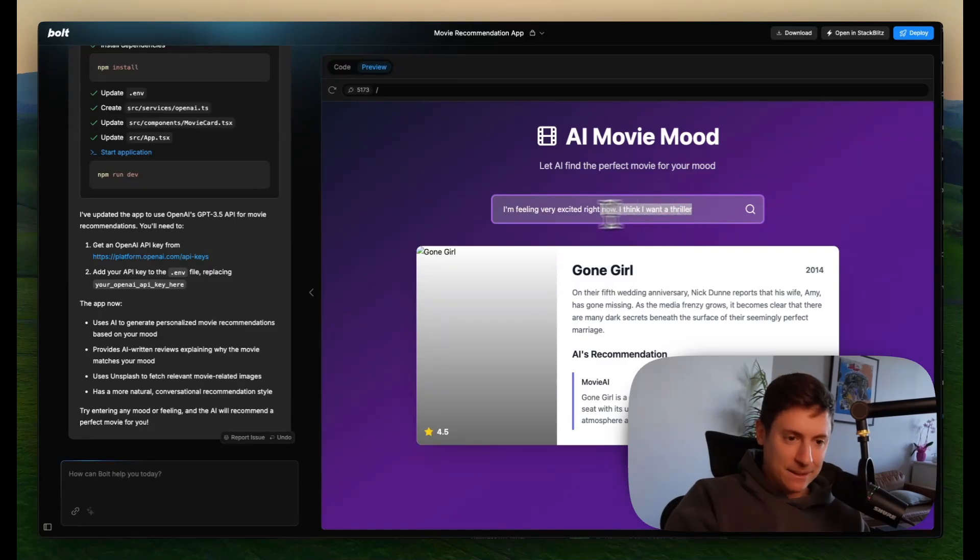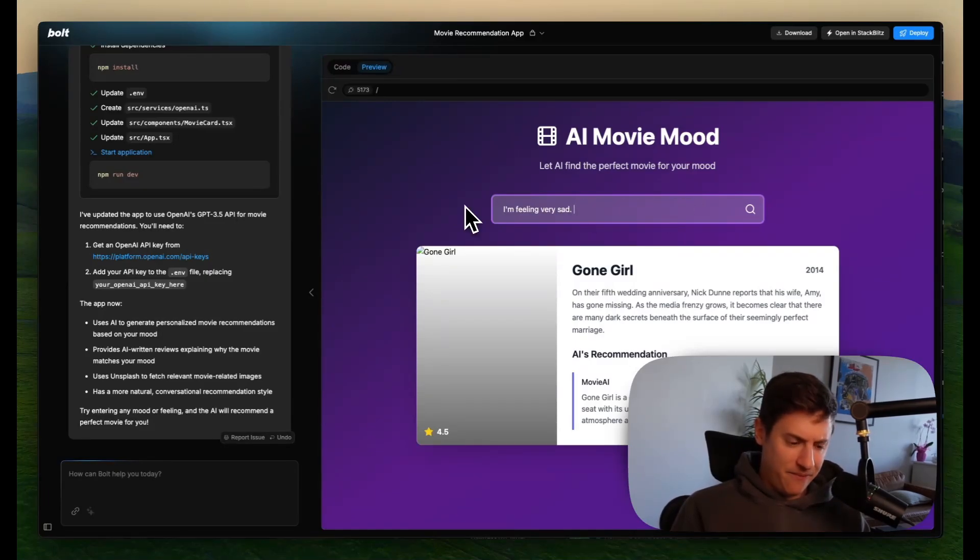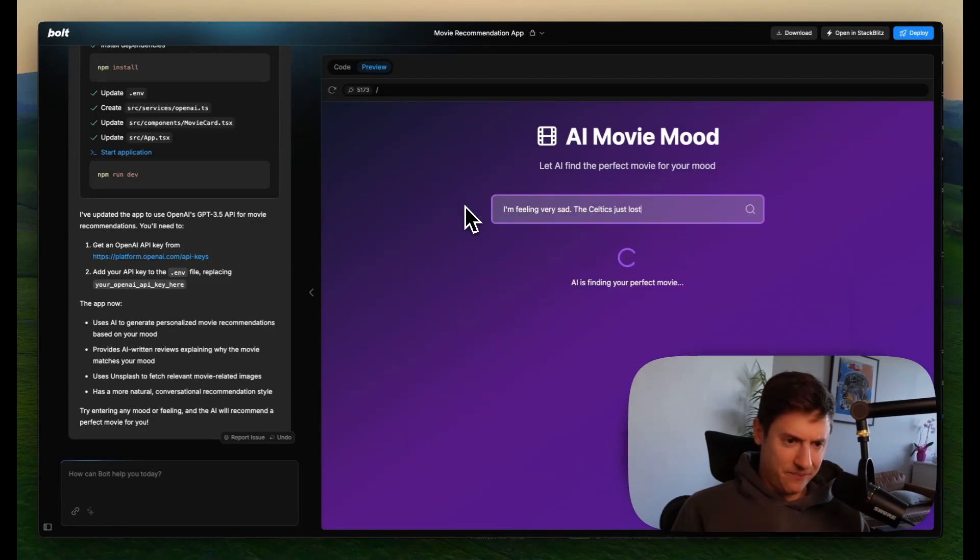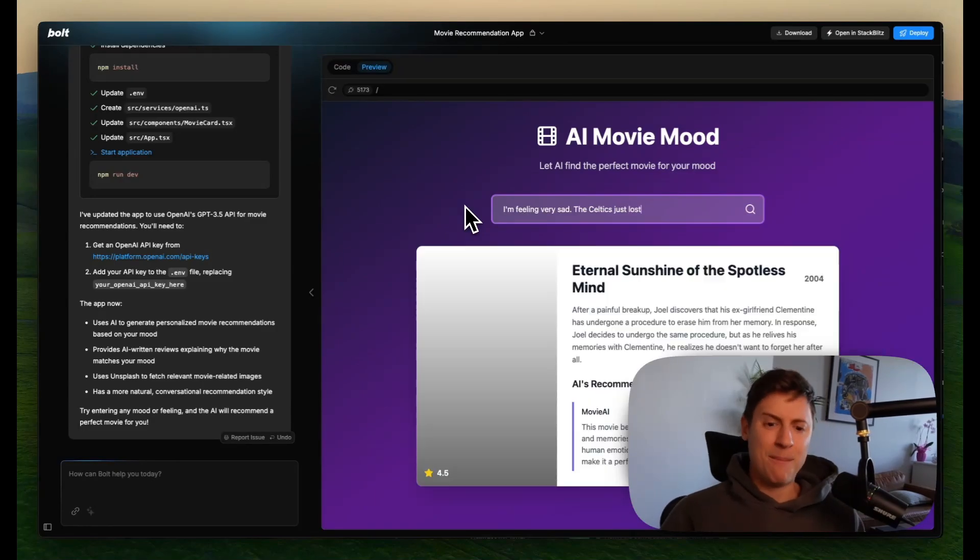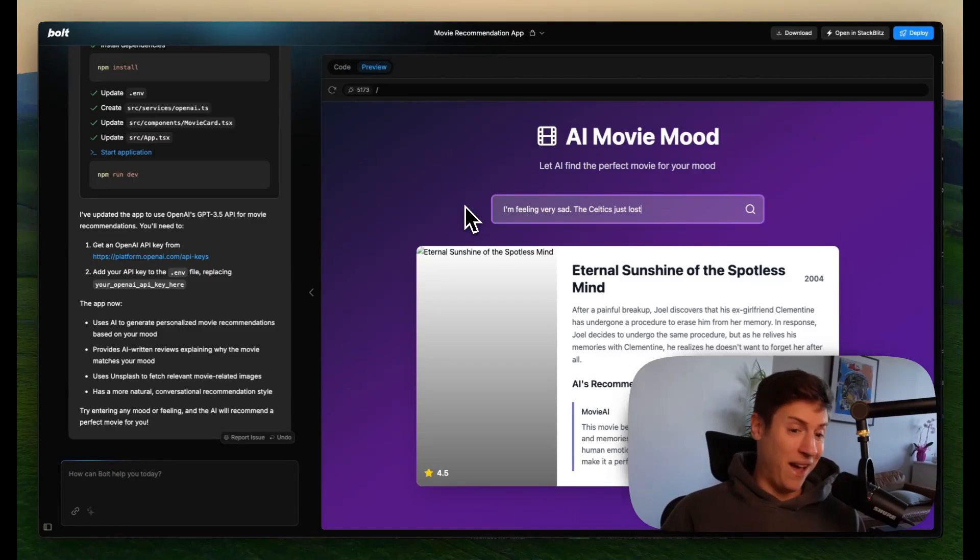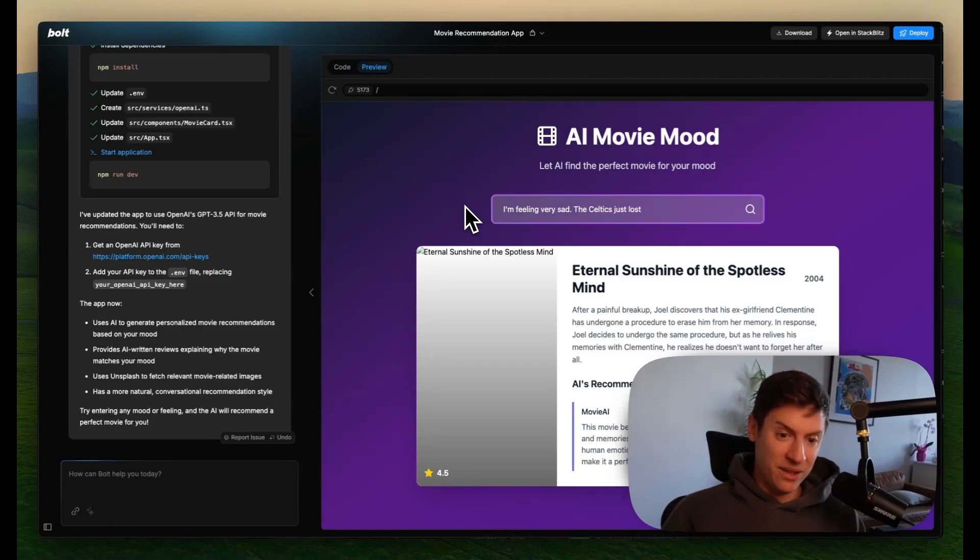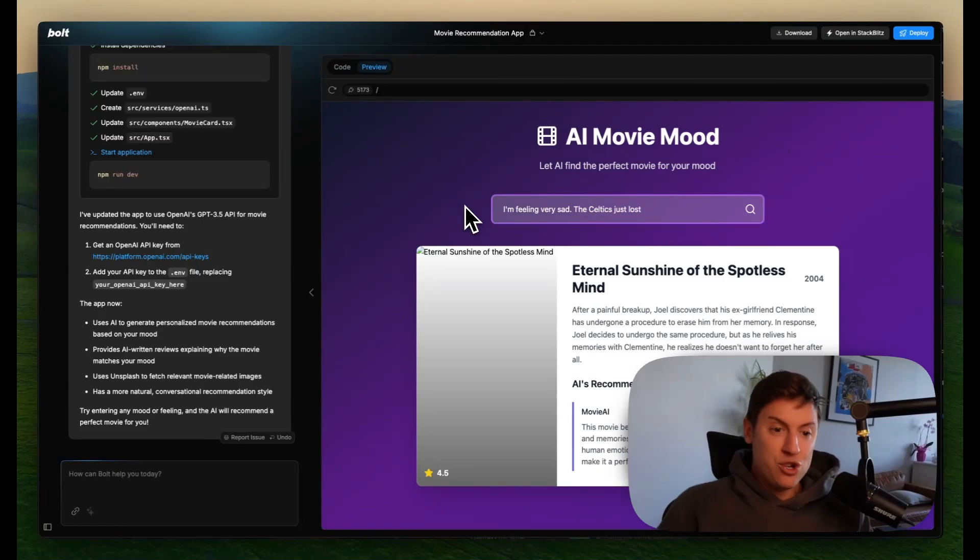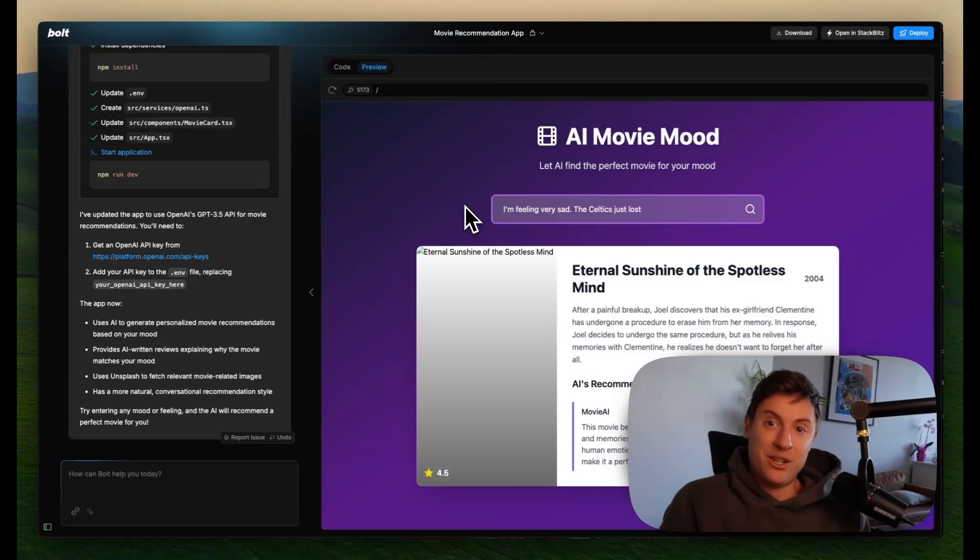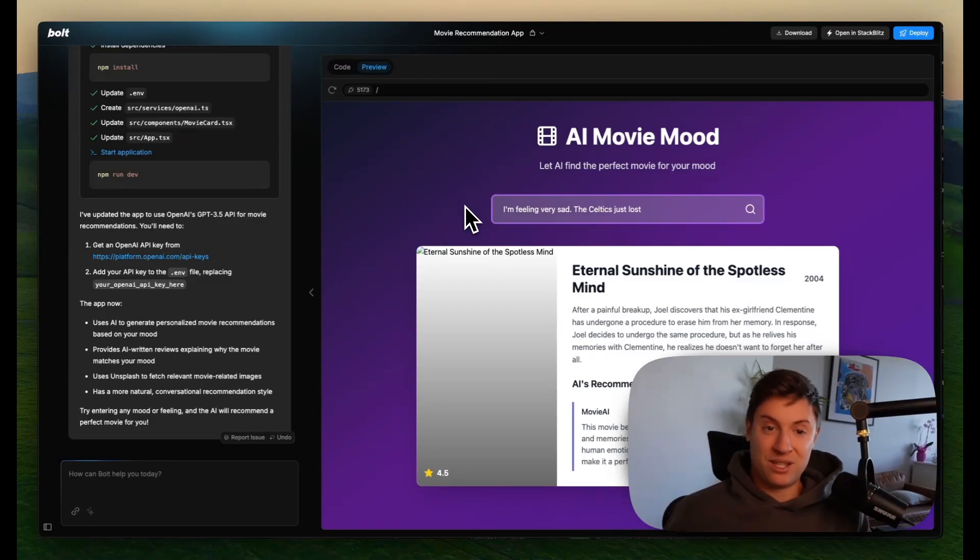Let's give it another test. I'm feeling very sad. The Celtics just lost. Let's see what the AI gives me now is going to match my mood. Eternal sunshine and a spotless mind. I saw that as well. That is an incredibly sad movie. This is pretty good, right? We just built a solution. I had a problem, right? I have 20 streaming services. I don't know what to watch. It built me a solution.